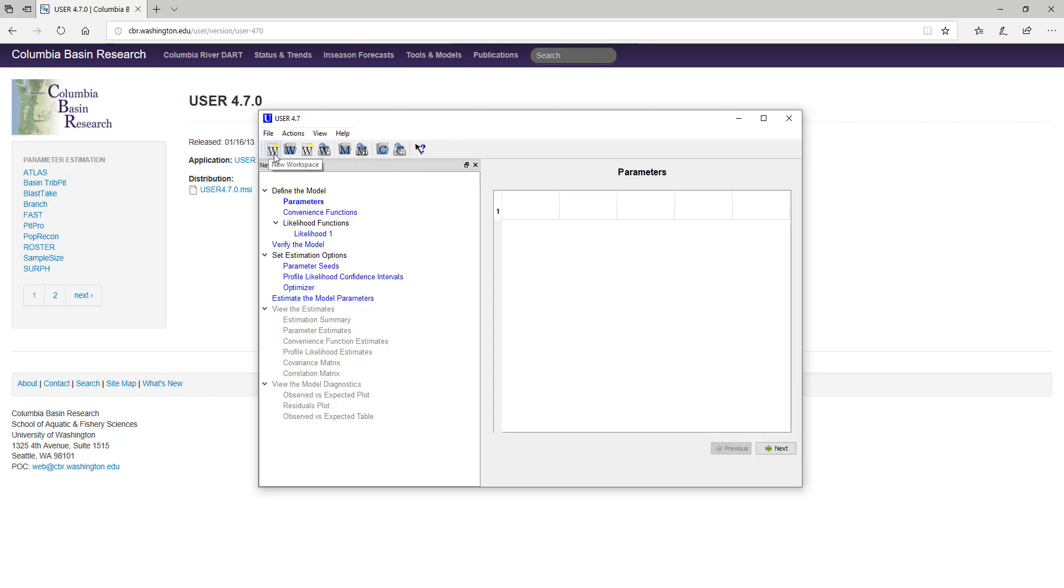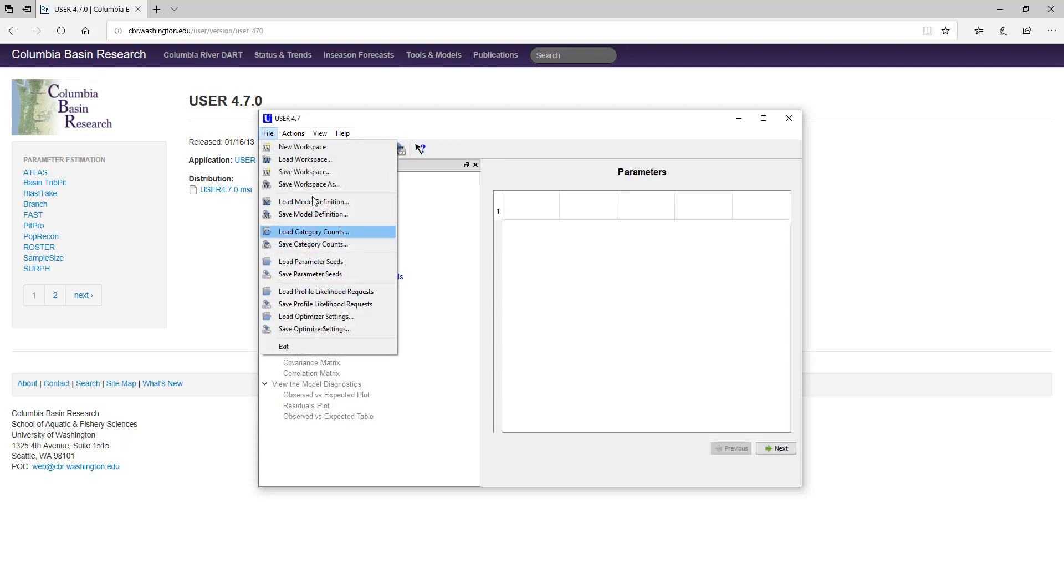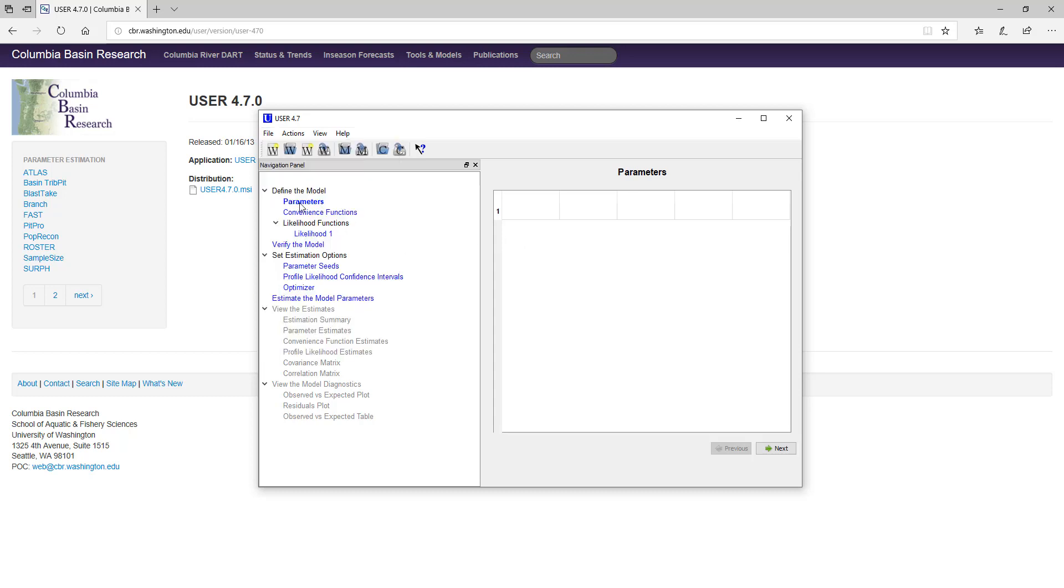You can see here New Workspace, Load Workspace, Save Workspace, Save Workspace as, Load Model Definition, Save Model Definition, Load Category Counts, and Save Category Counts. What you can see here when I click on the file menu are the same actions. Buttons with W pertain to a workspace file. Buttons with M pertain to model definition. Buttons with C to a category count file.